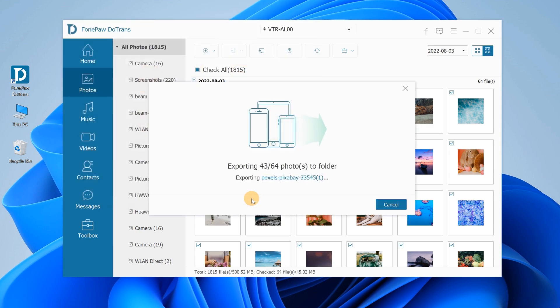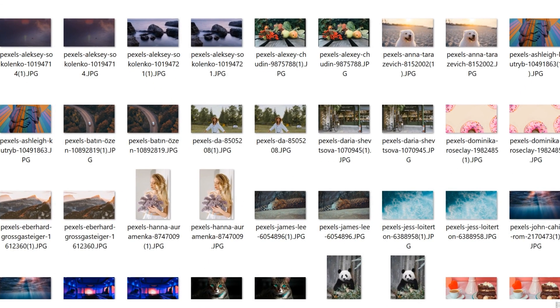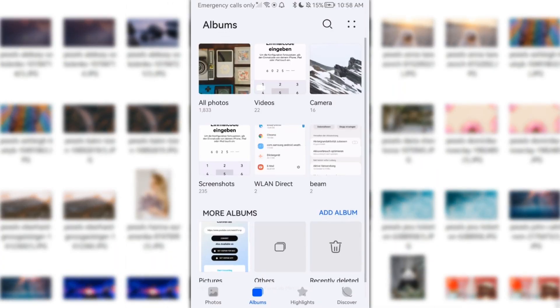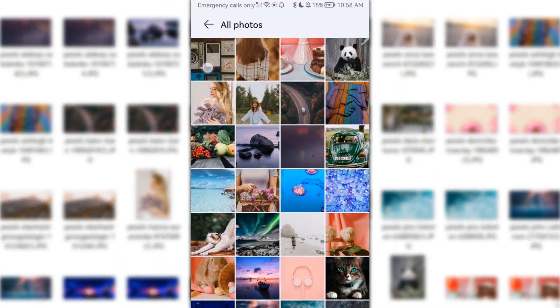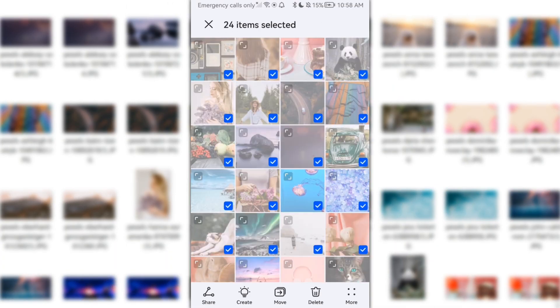Then the photos will be instantly transferred from Android to PC in batch, and you can feel free to delete the photos to free up space.